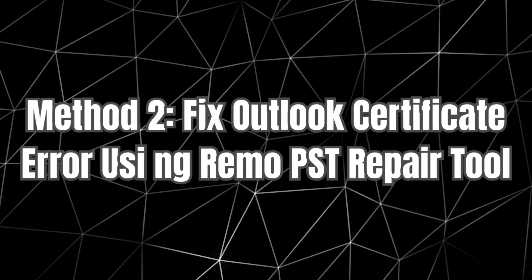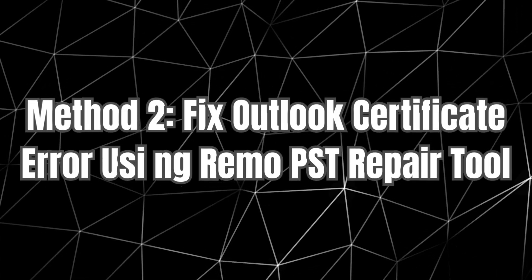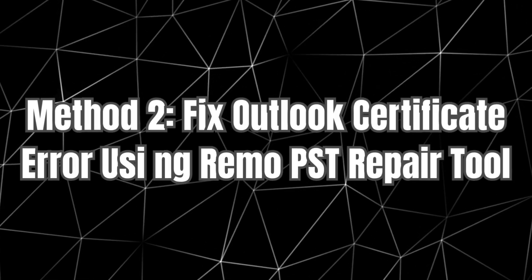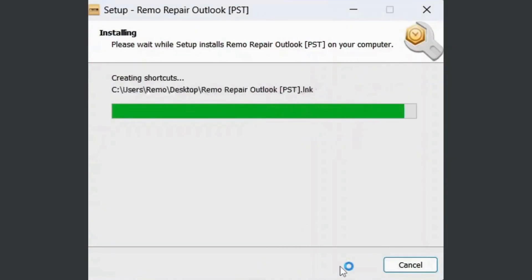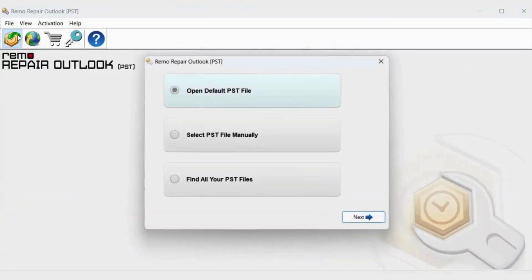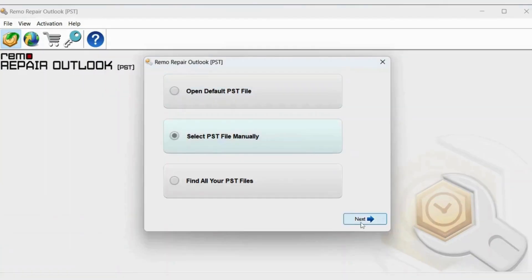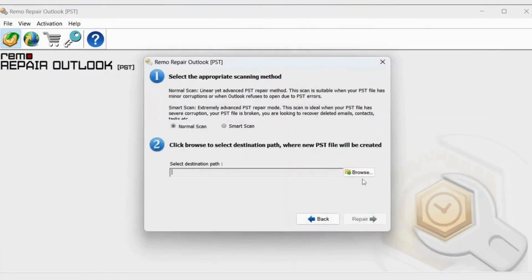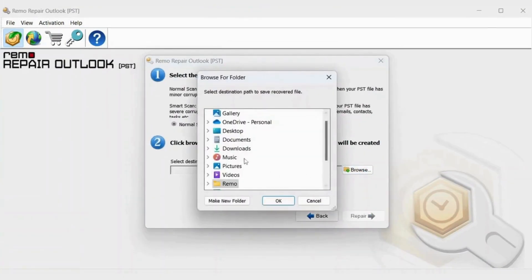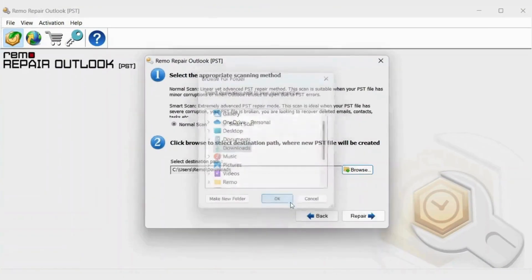Method 2: Fix Outlook Certificate Error using Remo PST Repair Tool. Download, install, and launch the Remo PST Repair Tool. Import the PST file using one of three options. Choose a scan type and click on Next. Then click on Repair to fix the Certificate Error.